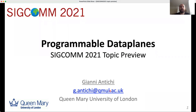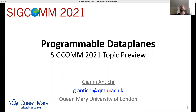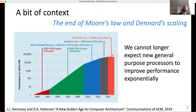Hello everyone. My name is Gianni Antiki, and I'm going to present the SIGCOMM 2021 topic preview on programmable data planes. Let's start with a little bit of context first.